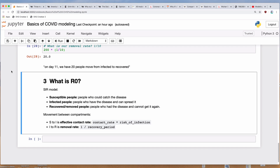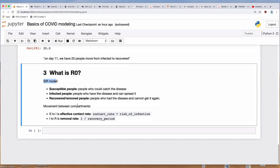Let's continue our journey in learning about COVID models in Python. So far we have learned about the SIR model, which is a compartmental model that splits everyone in a population into three groups: susceptible, infected, or removed. People who are removed cannot be infected; people who are susceptible can be. Last video, we learned about how to move between being susceptible and infected, and infected and removed.